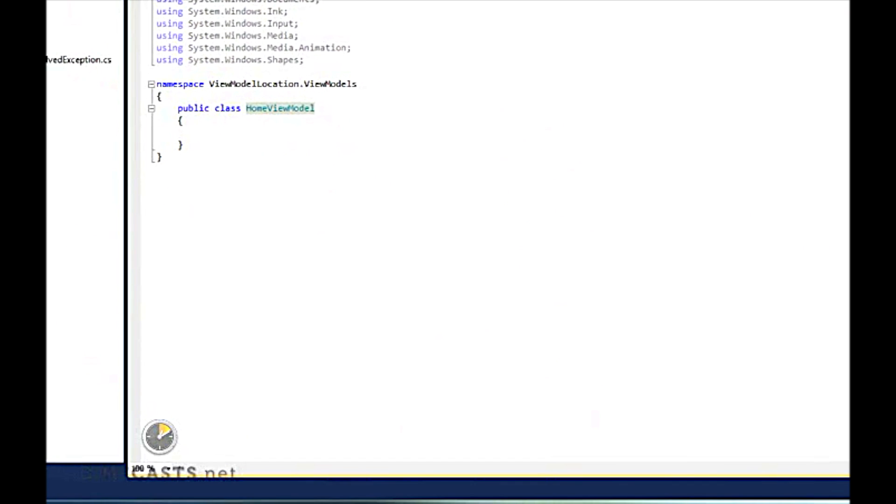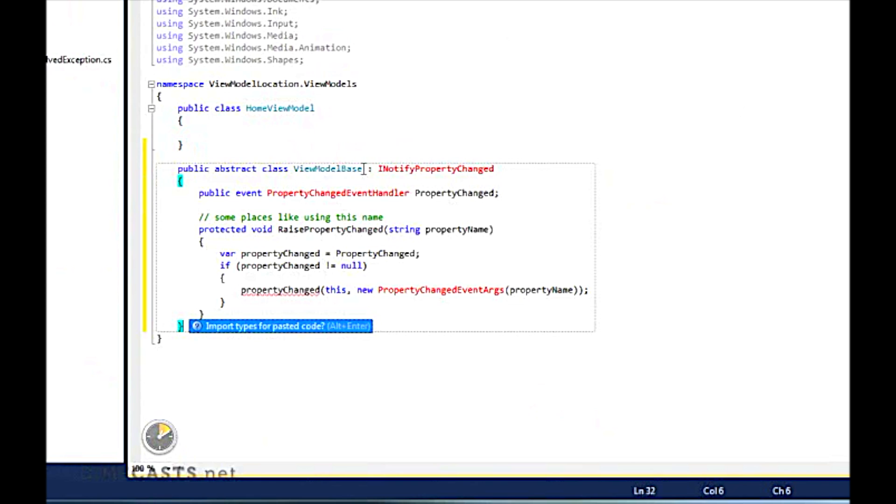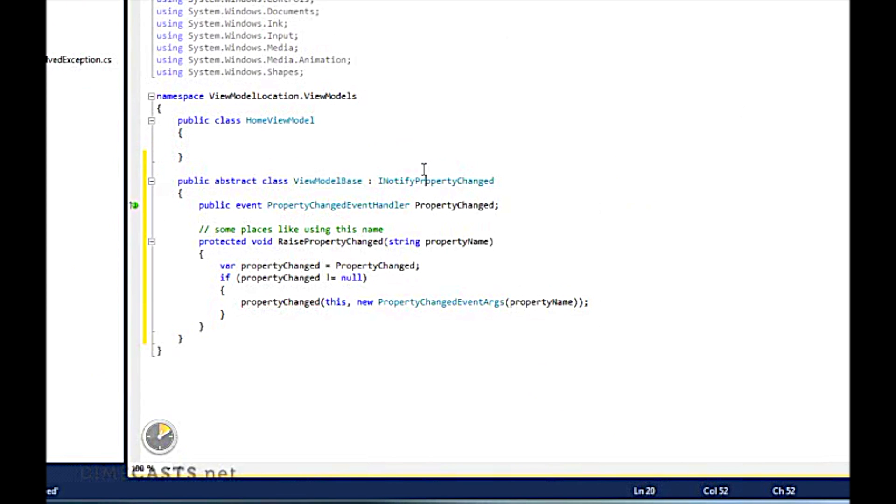This view model base class just allows us to implement the I notify property change in one location versus within each of our new models. Or say this implements that.